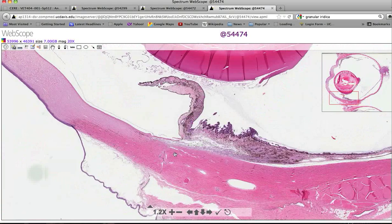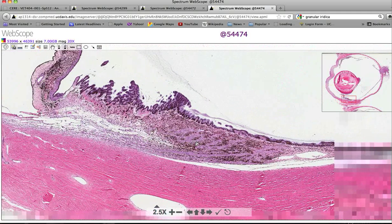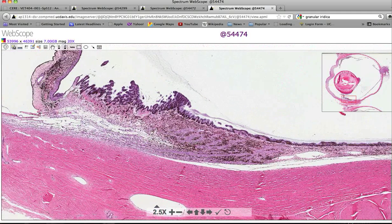At the iris base, we move into the ciliary body, which itself is made up of two parts: the pars plicata, which is the squiggly part, and the pars plana, which, as the name implies, is the flat part. We've got a stromal component, and then the inner aspect is lined by epithelial components, which are actually anterior extensions contiguous with the retina and the RPE — retinal pigment epithelium — although they no longer have a neural function.